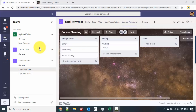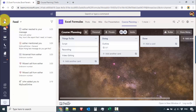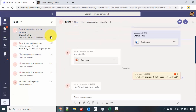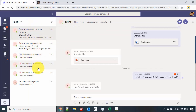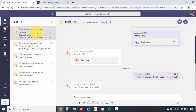Now let's talk about the Activity section. Since we have a couple of activities that happened during our tutorial, we can have a quick look and see what happened so far. You can see everything in here — mentions, voicemail, missed calls, and if anybody added you to a specific team or channel. Pretty much everything related to you shows up inside the feed.